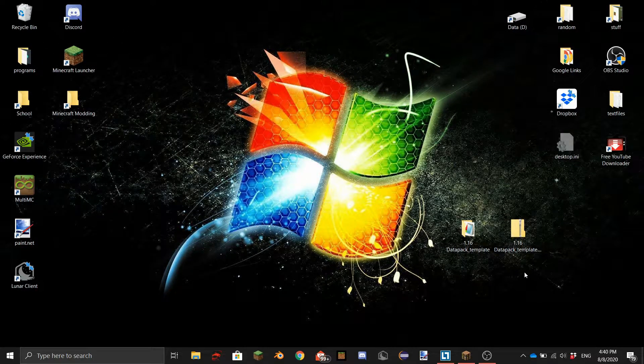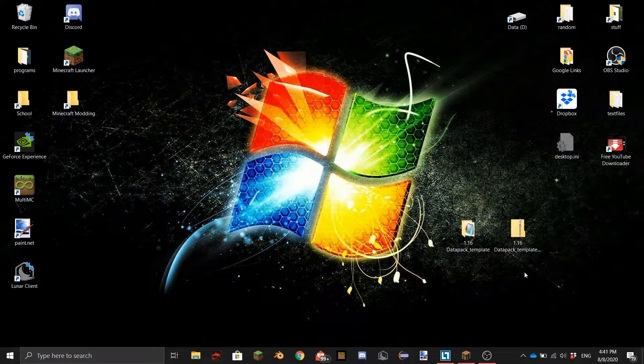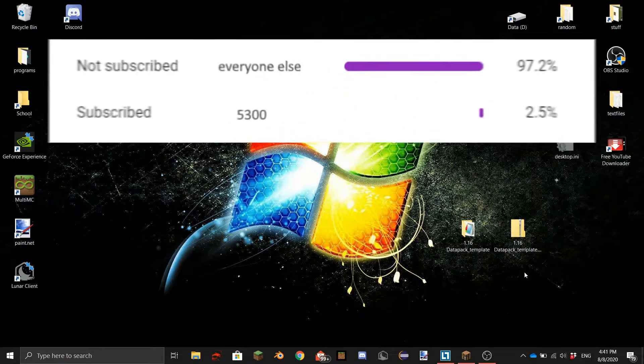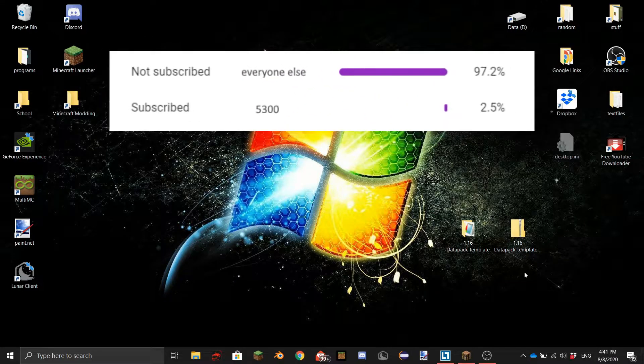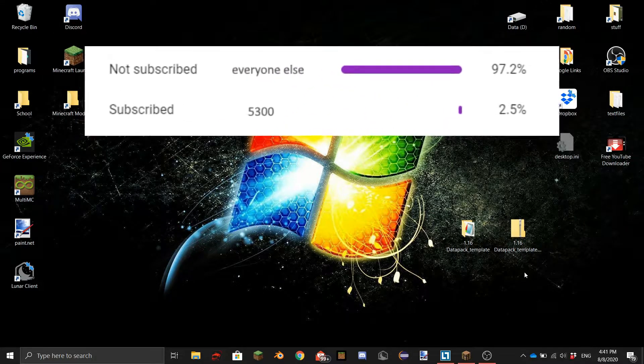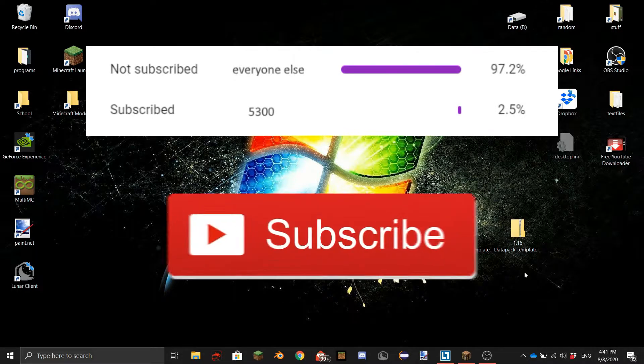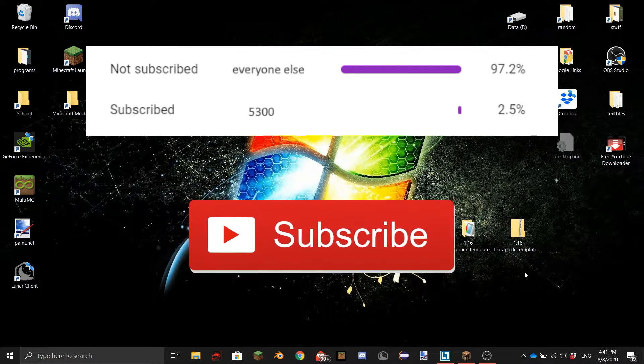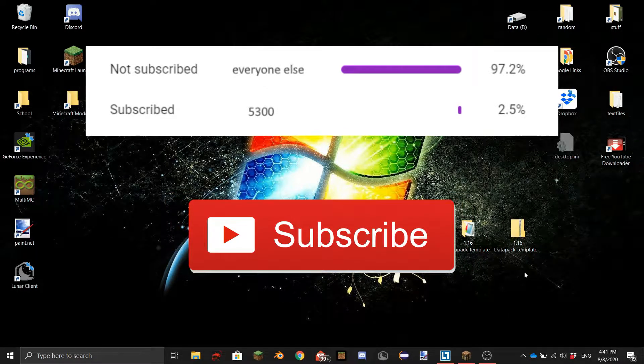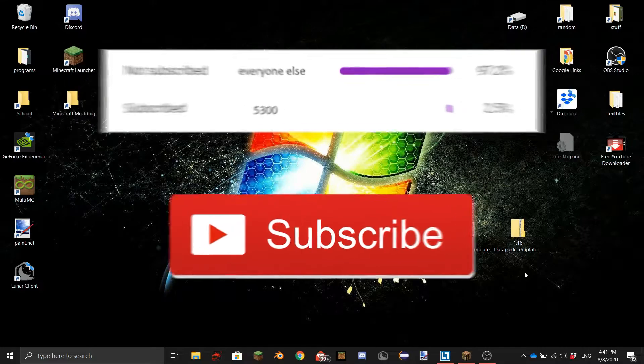Before we start the tutorial make sure to leave a like and subscribe. I know for a fact that only 53% of you are actually subscribed and subscribing to the channel is as easy as clicking one red button so I think it'd be pretty easy for everyone who's not subscribed to do so.